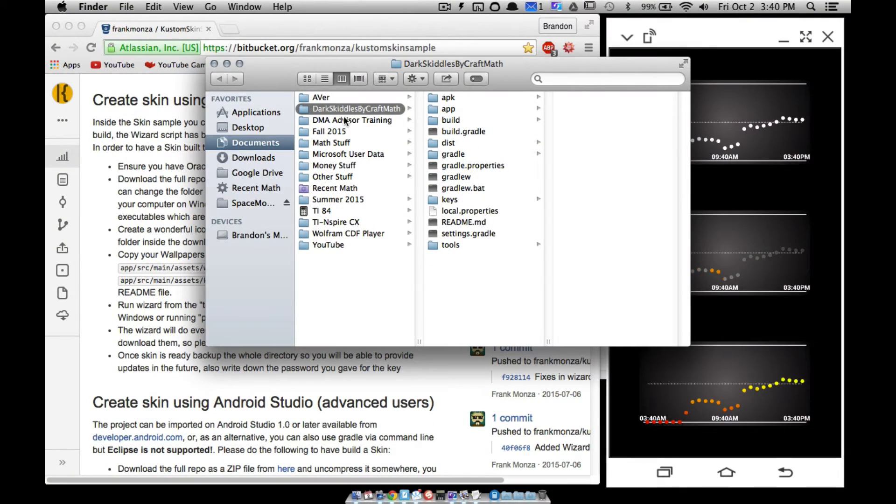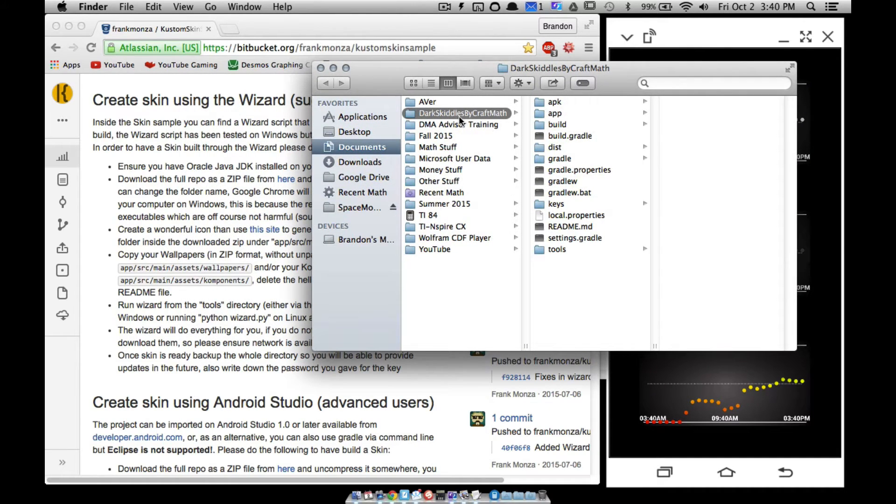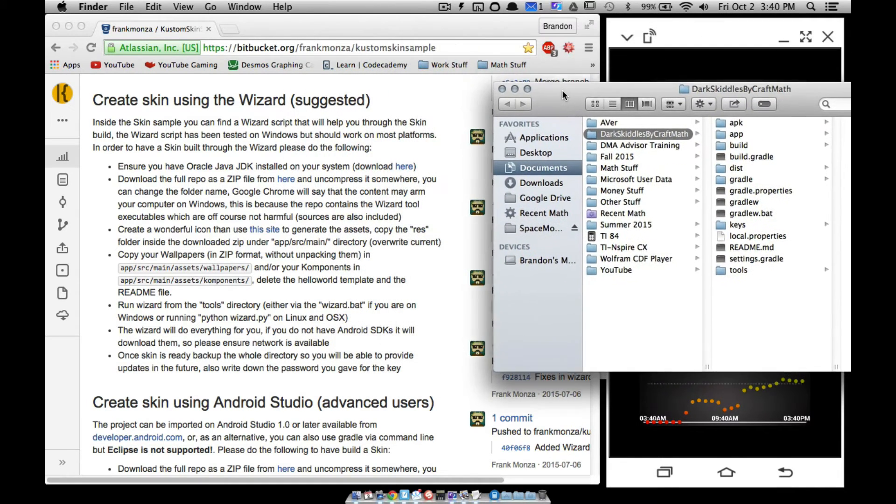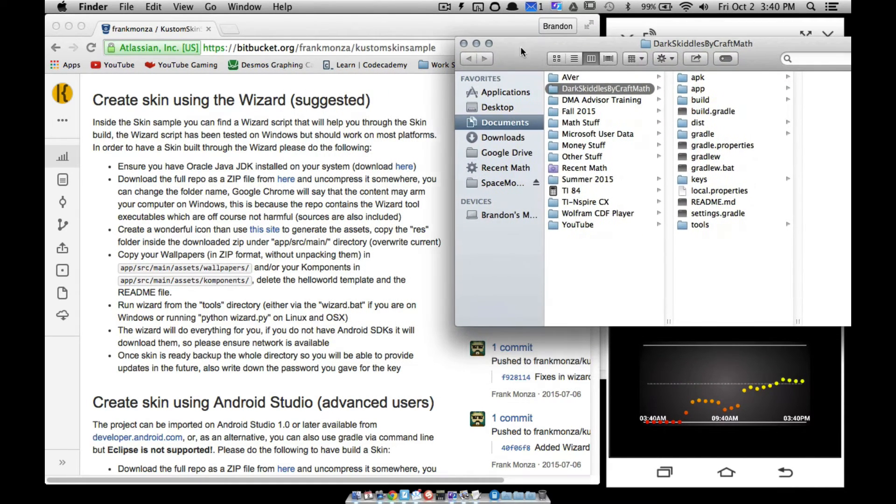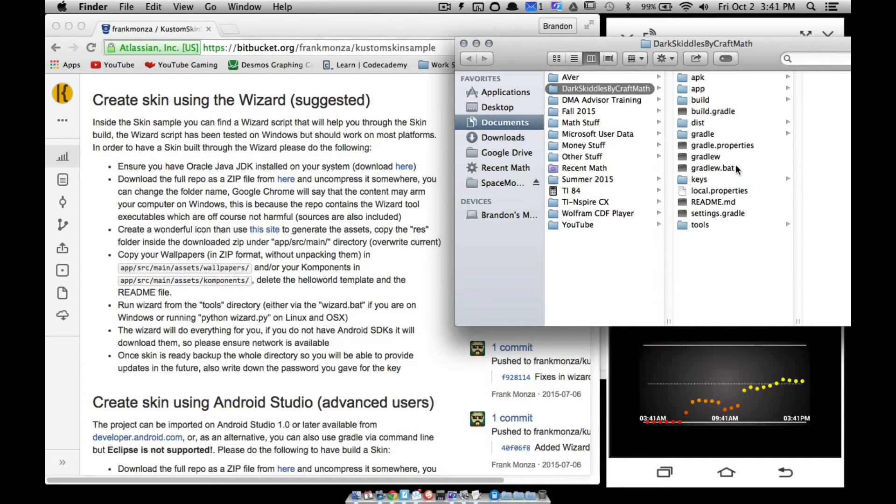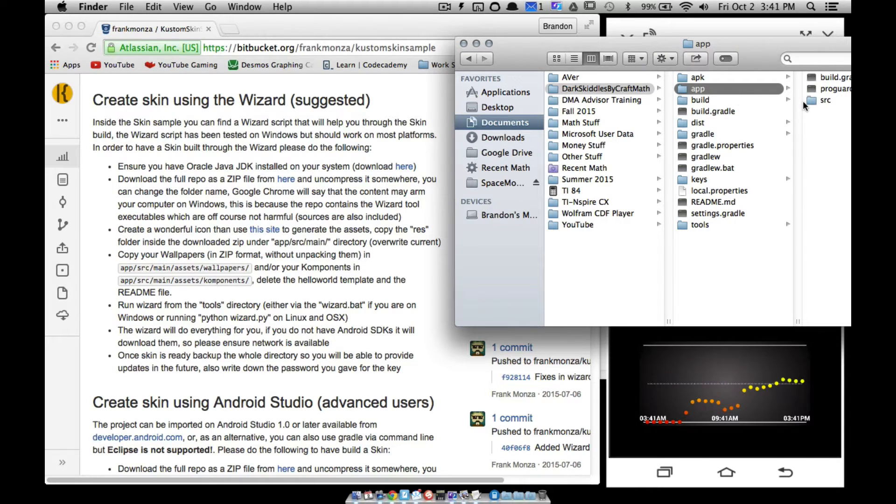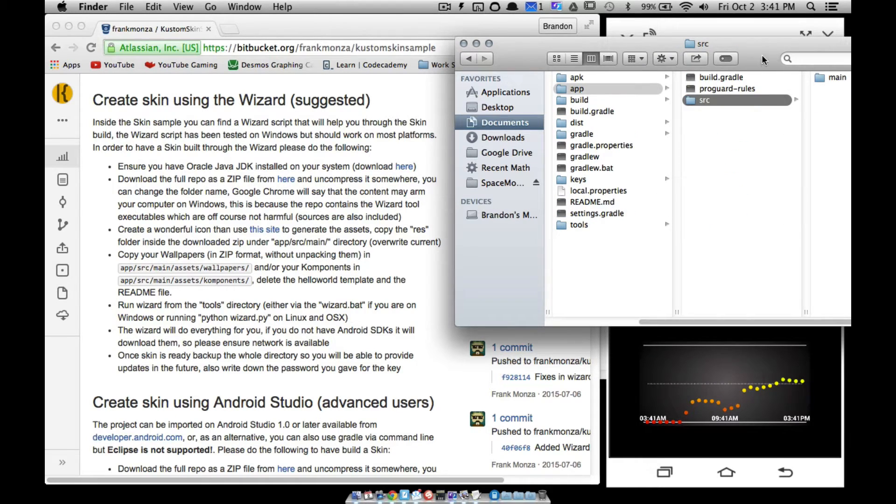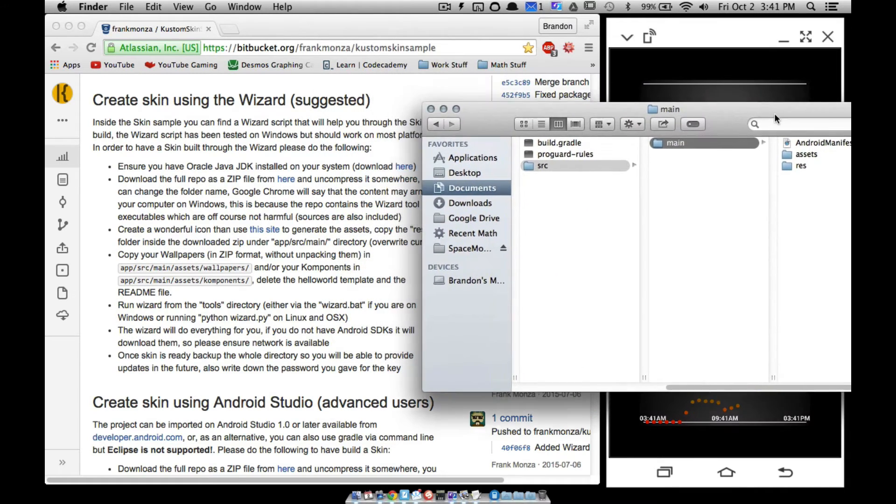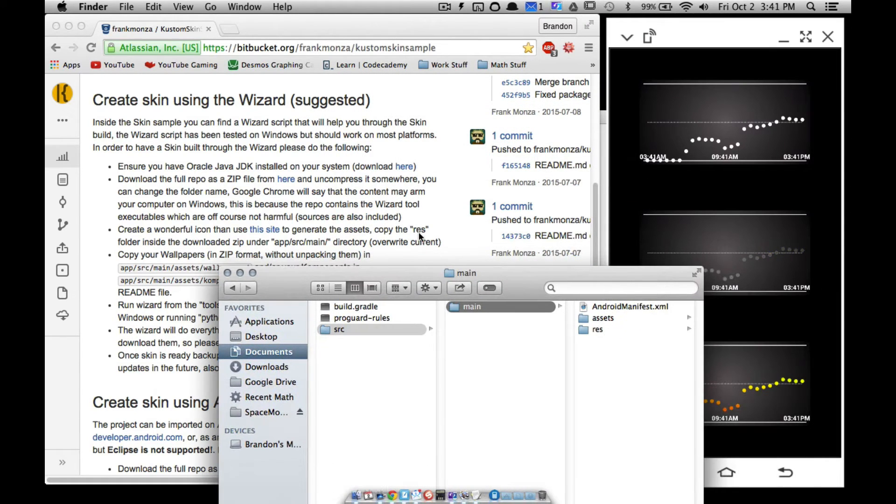Now I've downloaded the repo, I've uncompressed it, I've renamed my folder and my folder is renamed Dark Skittles by Craft Math. I've been using this ever since I created Dark Skittles, so I don't have any problems with it. Hopefully you won't either. And then the next direction says create a wonderful icon. You can use this site to... whatever. Well, let me show you what you got to do. You got to make some icons and then you want to go to these folders over here inside of the folder that you have hopefully renamed. We want to go to app, SRC, main.